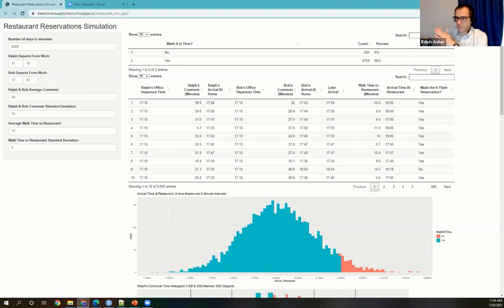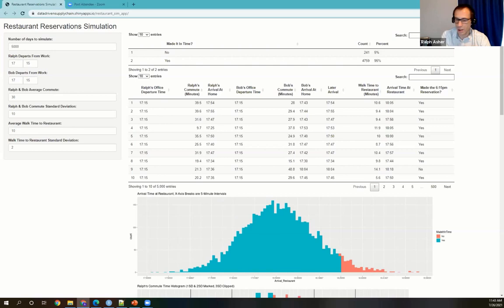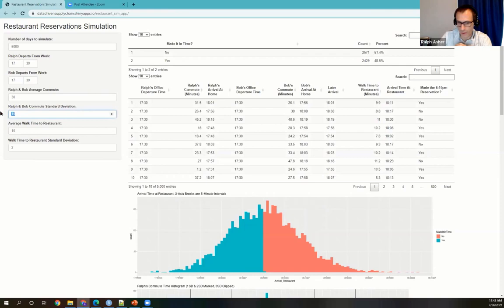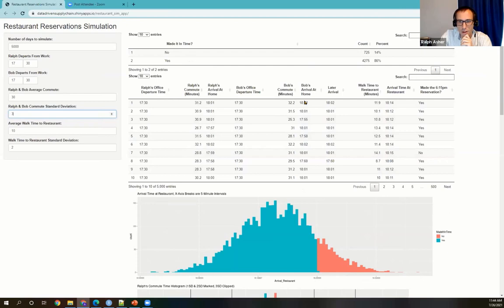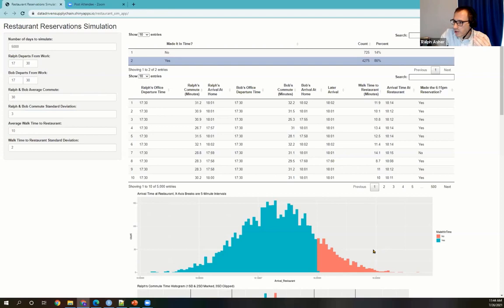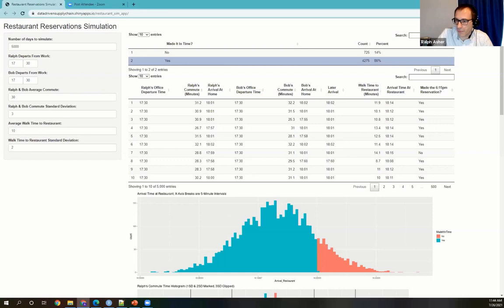Another lever is to lower the standard deviations of the commute. One of the things Monte Carlo simulation lets you understand is the impact of variability in those input distributions. If we have a more dependable commute — not a 10-minute standard deviation but a 5-minute standard deviation — that improves our reliability from 47% to 67%. Get it down to a 3-minute standard deviation and we're at 86% reliability. By lowering the standard deviation, we're getting our commute time closer to that single point estimate of 30 minutes we had initially planned on. Variability is the death of operations.